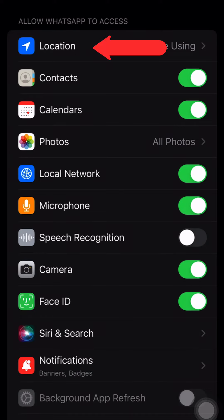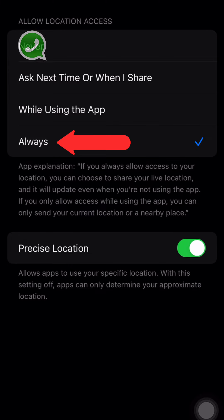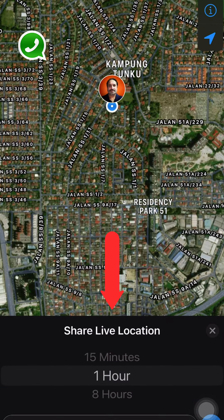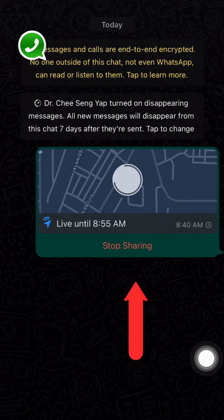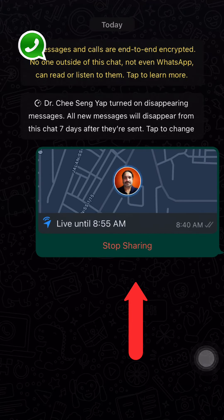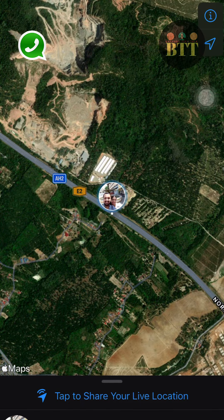Step 6: Tap on Location. Step 7: Select Allow Location Access to Always. Step 8: Select between 15 minutes, 1 hour, and 8 hours. Step 9: Send Live Location.